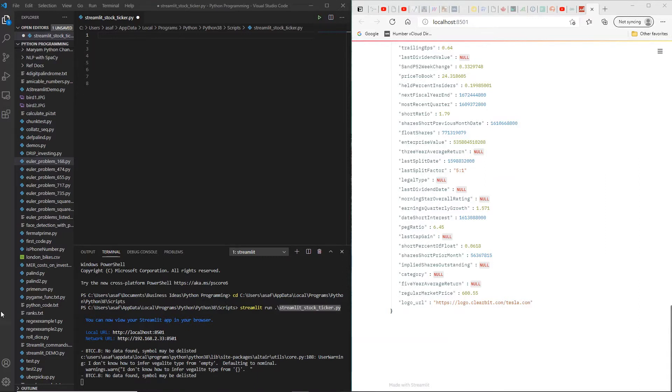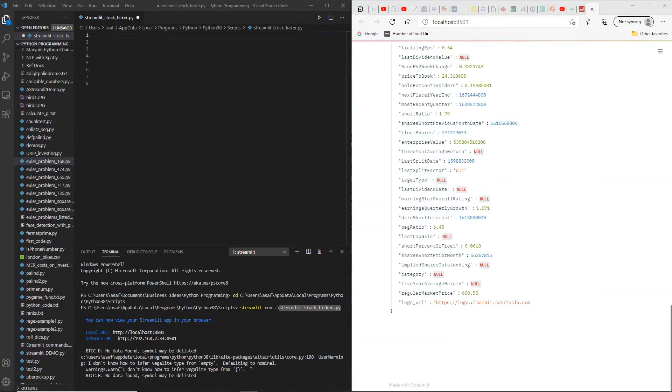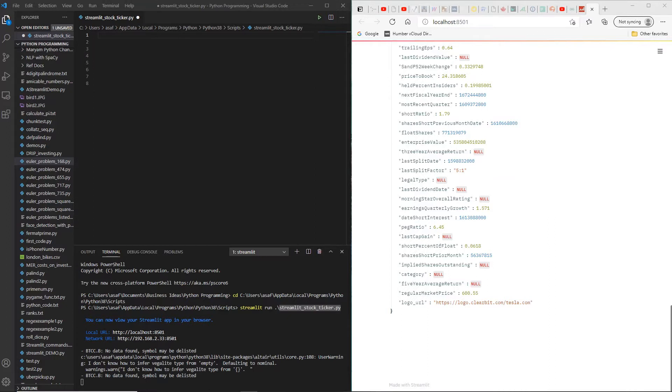Today we're going to look at YFinance, which is a library that can be used with Python to look at historical data of stocks, and we're going to combine it with Streamlit which will allow us to explore various options for a particular stock. So let's get started.